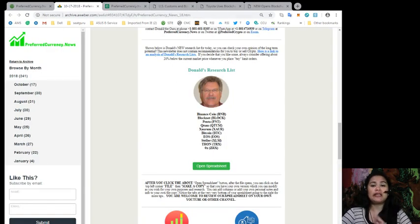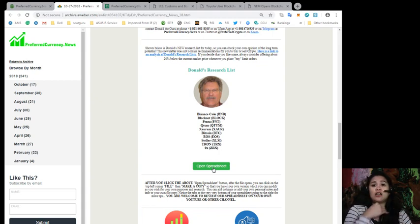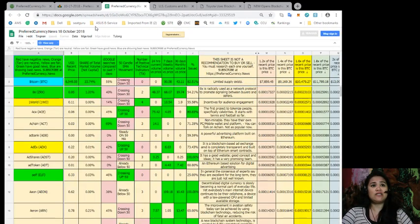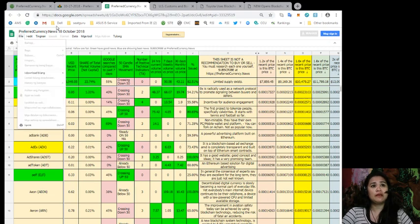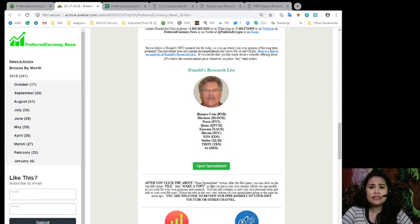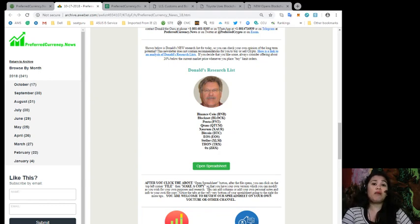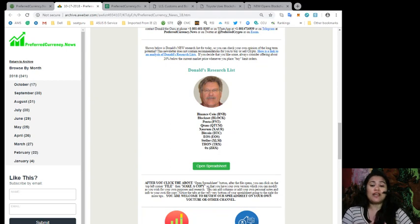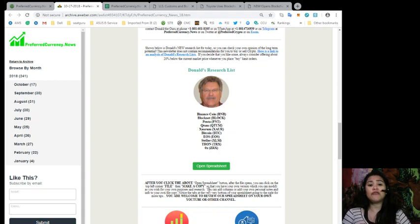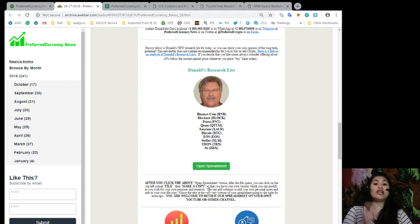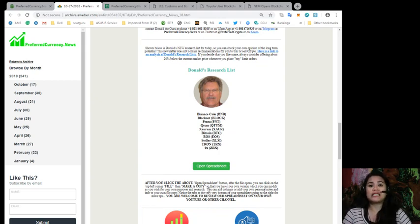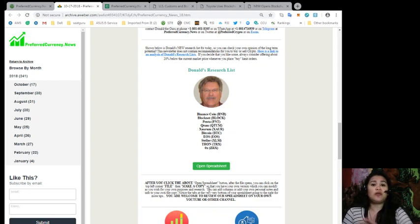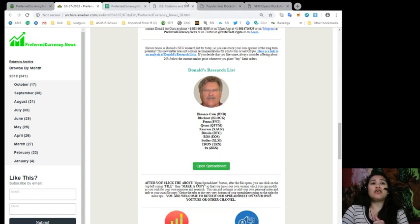So after you click the above Open Spreadsheet button, after the file opens, you can click on the top left corner that says File and make a copy so that you can have your own version, which you can modify as you wish for your own purpose and research. You can add columns and add your personal notes and comments or information to your own file copy. And you can notice at the very bottom of your spreadsheet going to the right for more tips. And you are even welcome to join our, or to review our spreadsheet on your own YouTube and other channels.